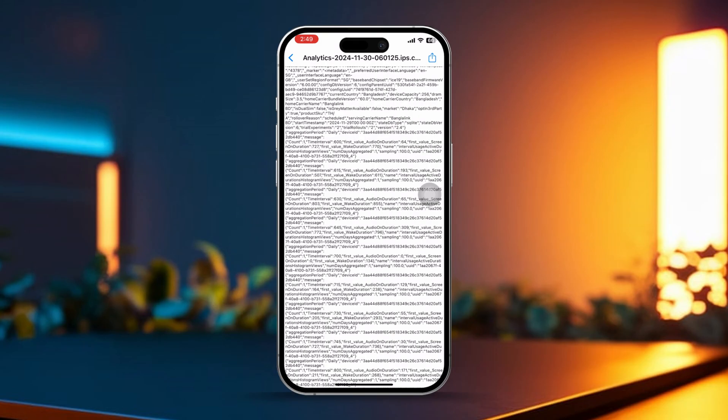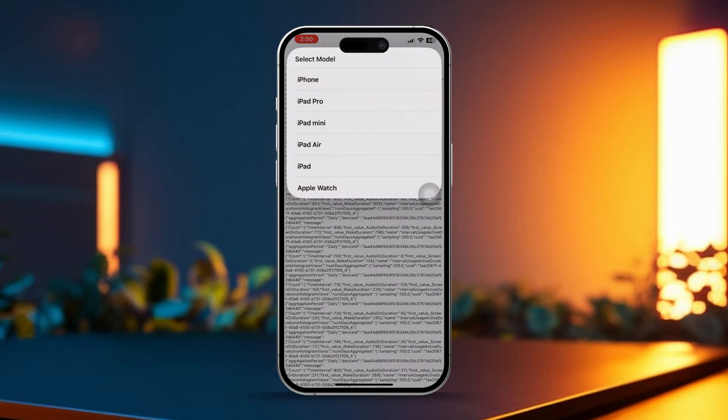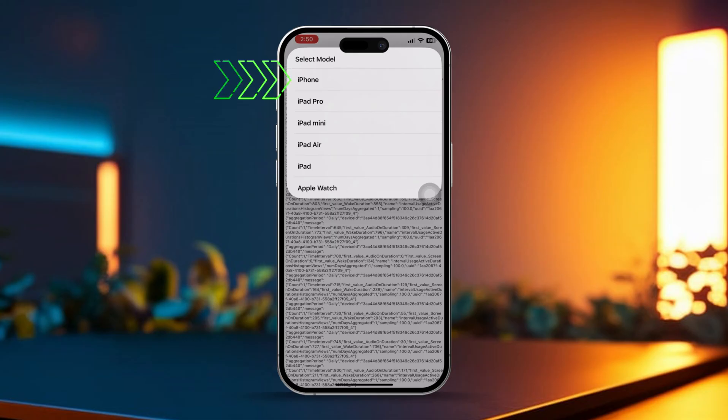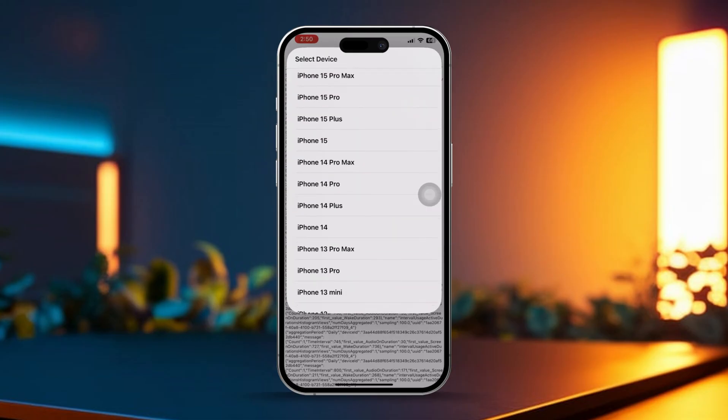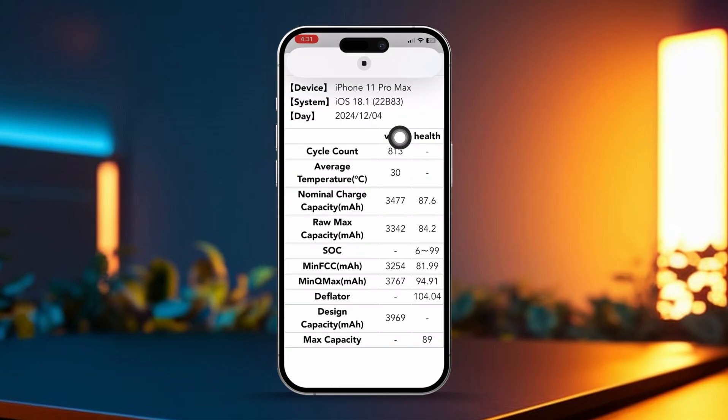Scroll down and tap battery checker. This will load and prompt you to allow the shortcut. If it asks for your device model, go ahead and enter it. This will show you important battery details like the battery cycle count, and at the bottom you'll see the max capacity of your battery.